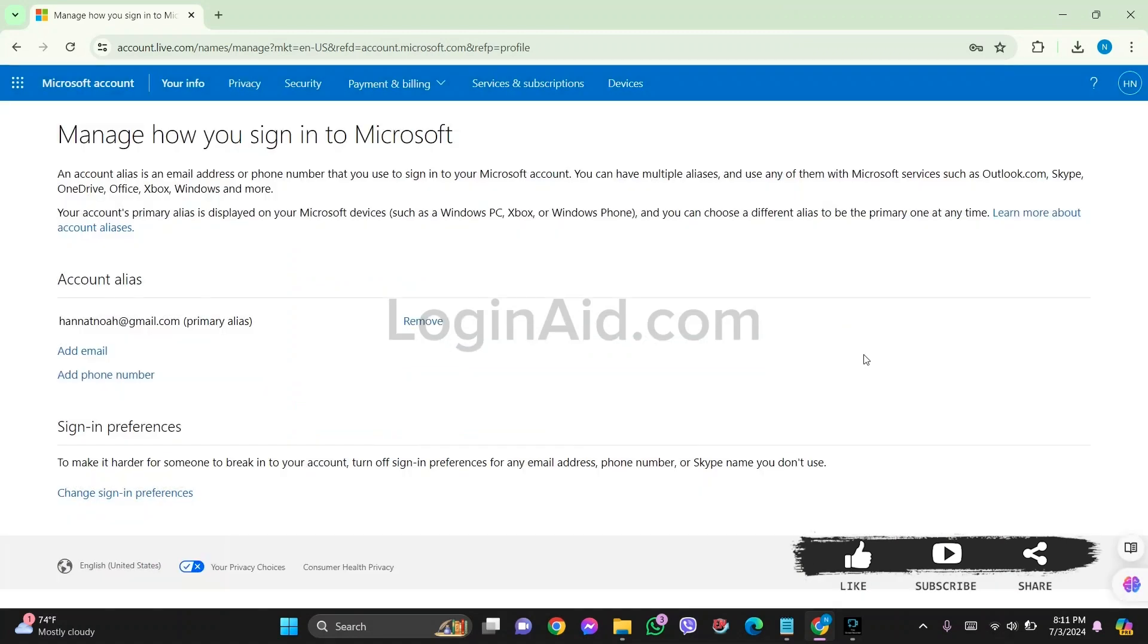You'll receive a verification code on your mobile phone on the phone number that you have just entered. Look for the verification code and enter the verification code. With this, tap on Save option and then your phone number will be changed. This is how we can change phone number on Outlook.